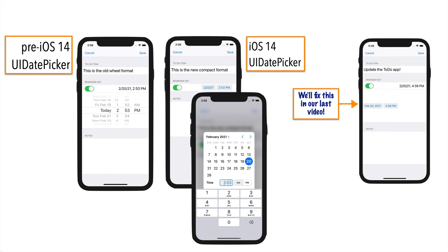It's a real challenge to re-record all of the videos whenever Apple makes a relatively minor update like this, so it's probably better to spend time creating new content if I can address the changes in just a single video at the end. Hopefully this is a good solution as you continue in your learning journey. I hope you enjoy building the ToDo app — it's a really fun app. There's a lot of big learning to come, so giddy up.